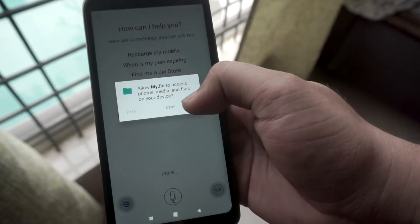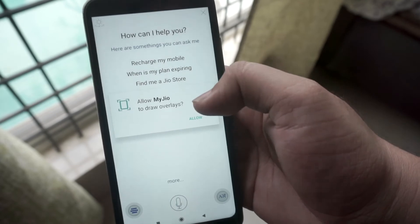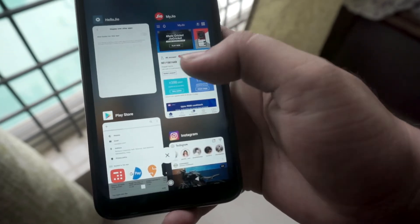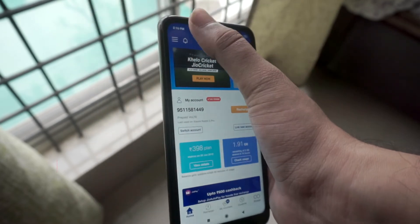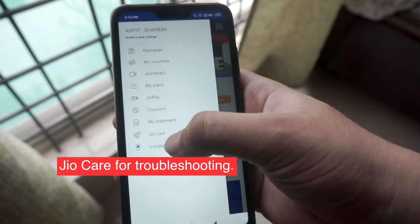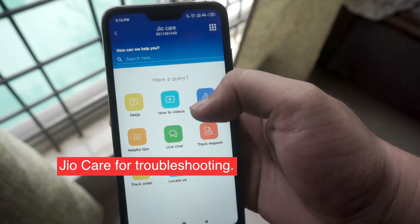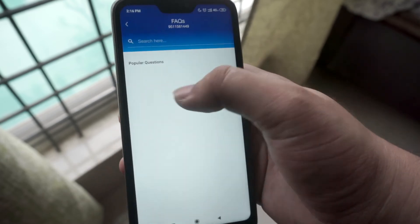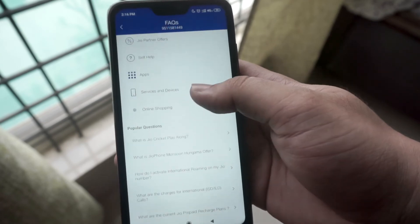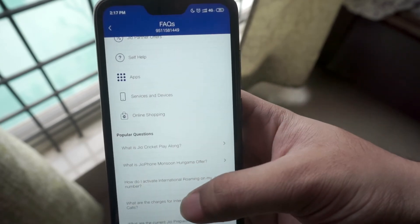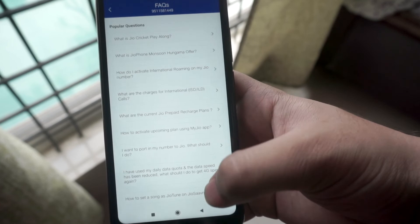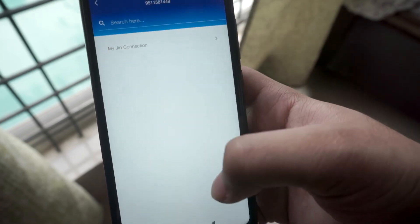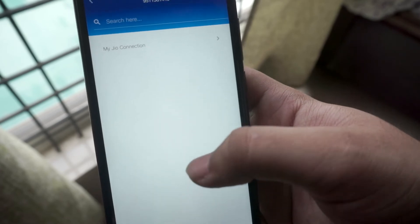The next very important and useful section we find in the MyJio app is JioCare. Here you will be able to find answers to your queries with comprehensive frequently asked questions and how-to videos. You could also check out the helpful tips or even connect with the JioCare experts. Also if you need to raise a service request or troubleshoot device issues you can pay a visit to the JioCare section in the MyJio app. So if you encounter any trouble regarding your Jio subscription, this is the place you need to check out.